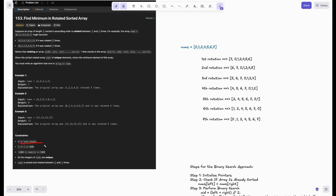What are the constraints? n equals nums length, and n is in the inclusive range of 1 to 5000. The elements in nums are in the inclusive range of -5000 to 5000. All integers in nums are unique — no duplicates. Lastly, nums is sorted and rotated from 1 to n times, so there's always at least one rotation.